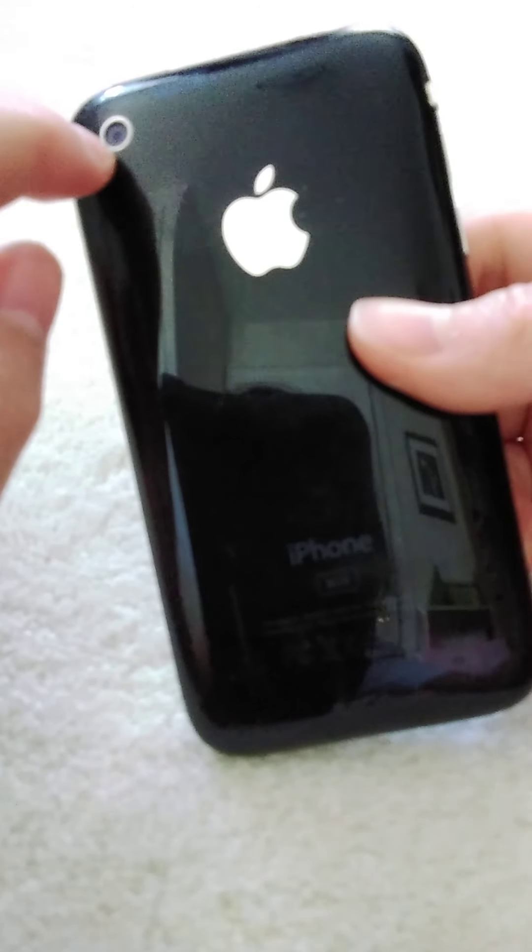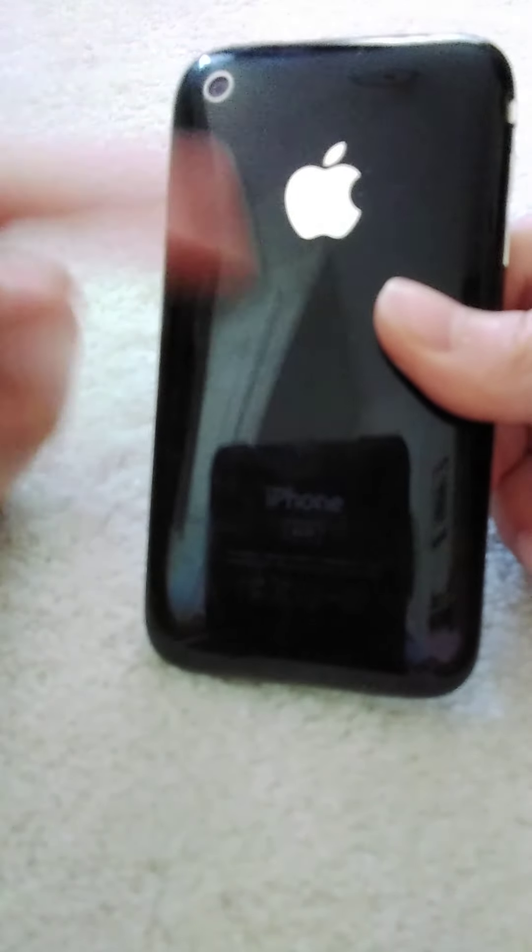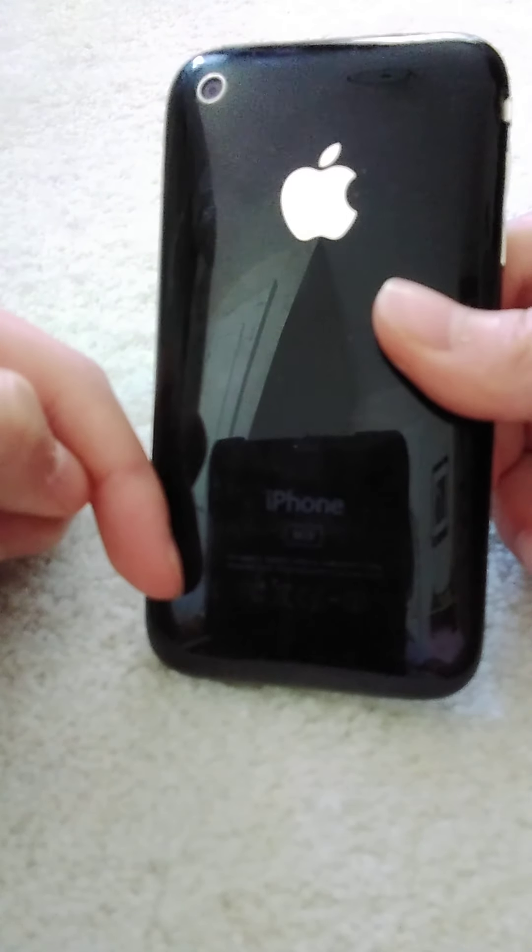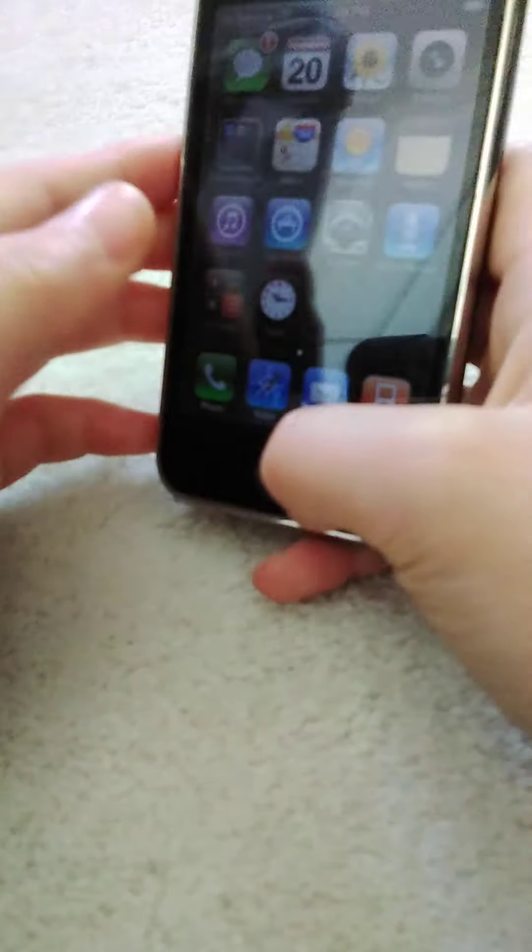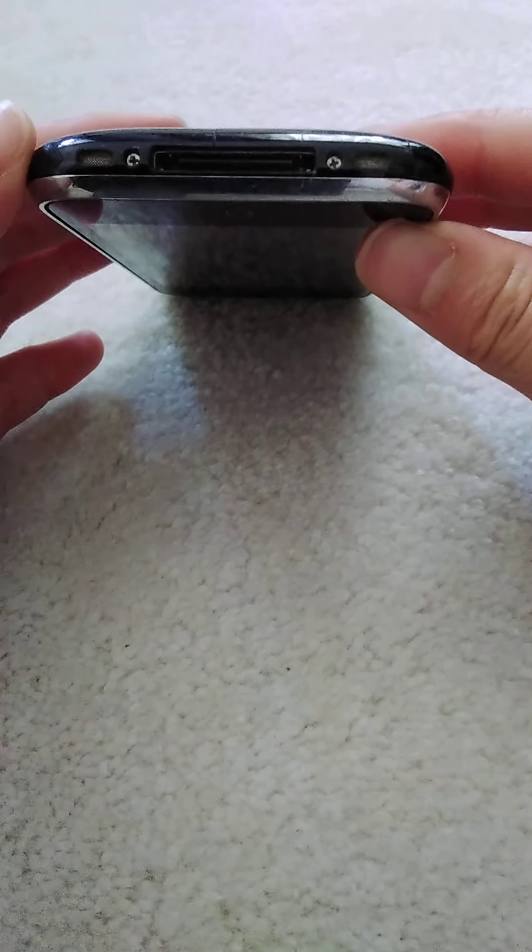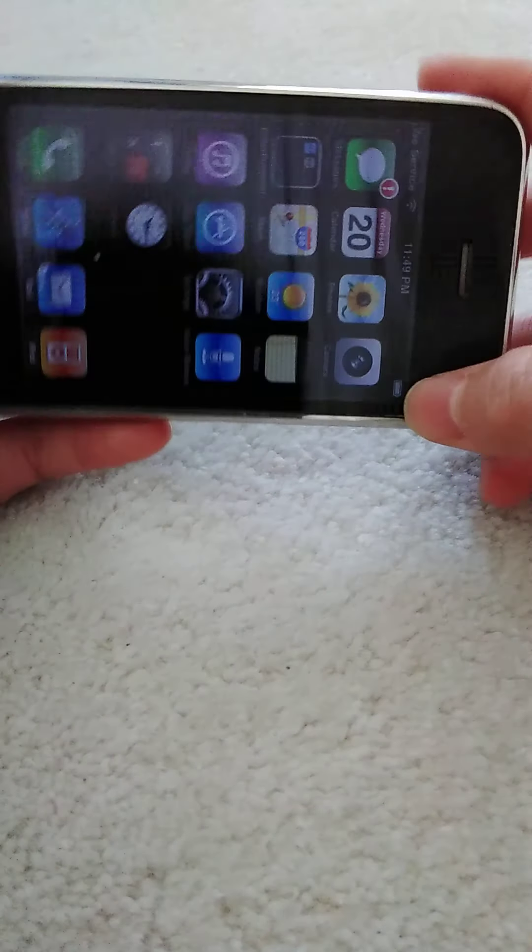The back is made from plastic. Going to the sides, they are metal and plastic. On the bottom is a 30-pin charger and an LCD display.